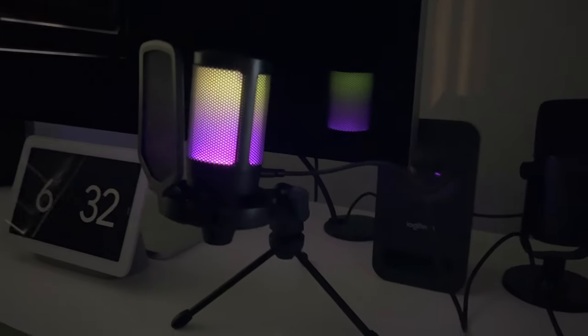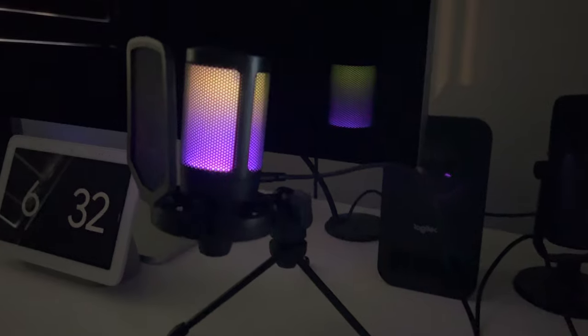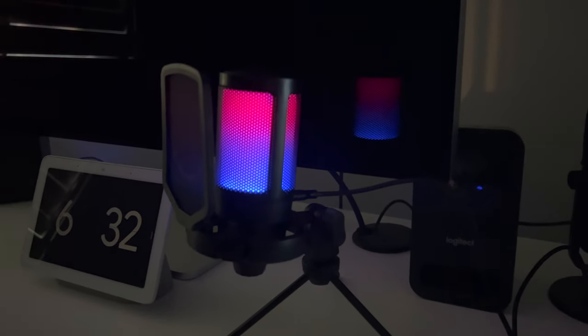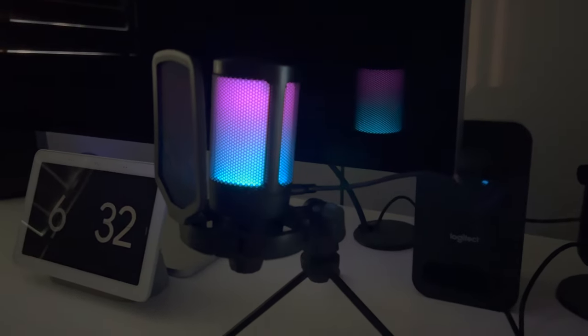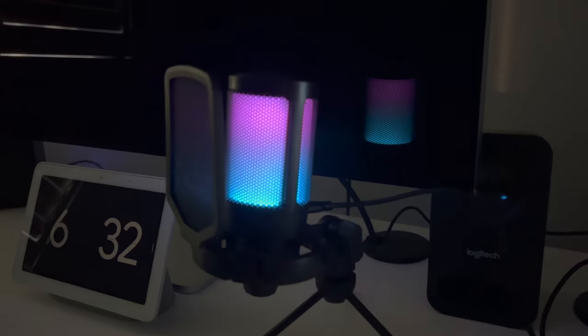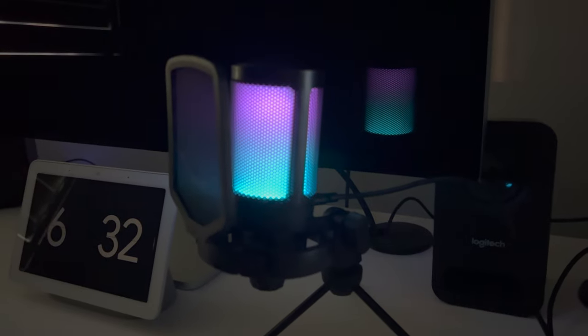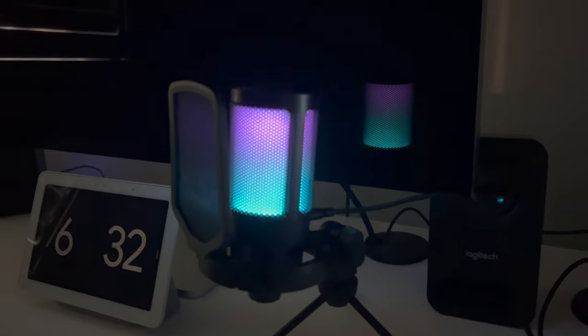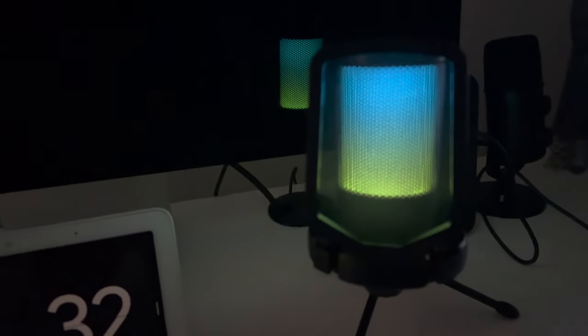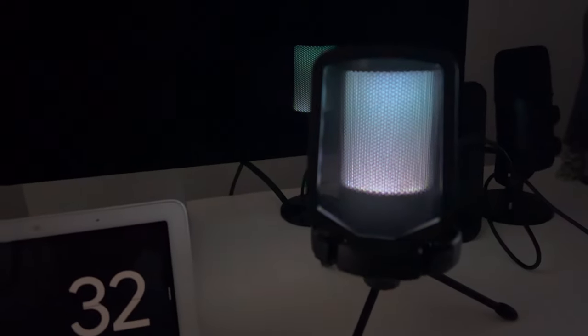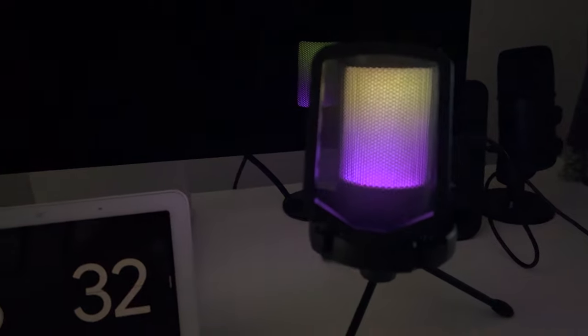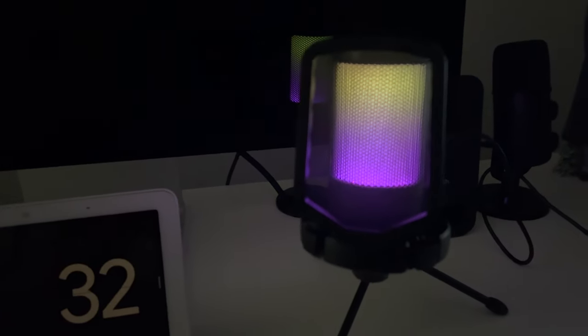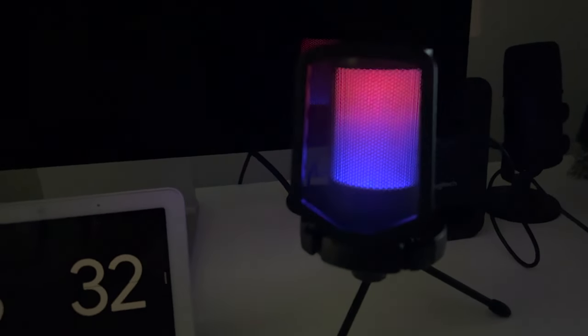All right, guys. So this is the FineFine AmpliGame USB powered LED RGB light up microphone. Looks pretty cool in the setup. Bunch of different light colors on this guy. Kind of the whole spectrum color of the rainbow. Really cool.